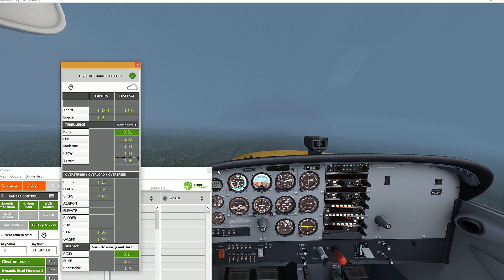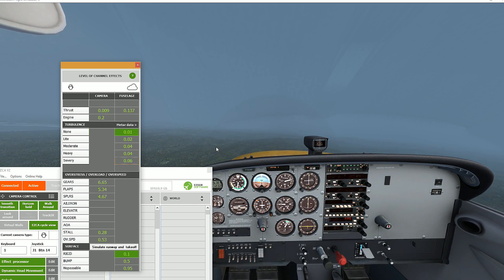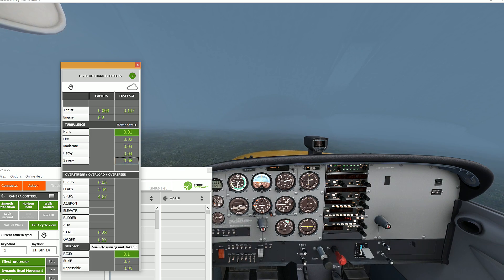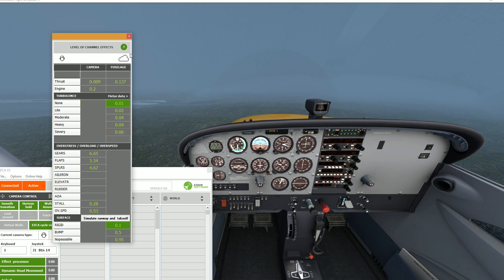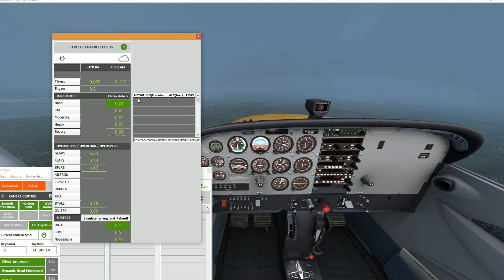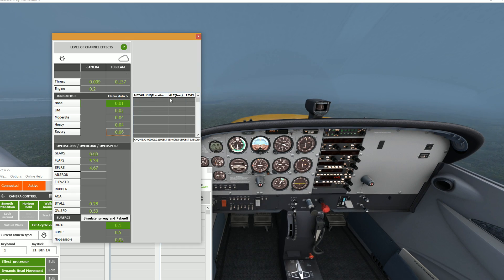Notice also that for the engine, turbulence and runway surface sections, you can modify the amount of stress that is sent to the fuselage itself. Now that we went over the basic controls for the effects and did a quick overview of the different sections that are modules of your overall effect experience with EZDoc, let's look at each particular section.